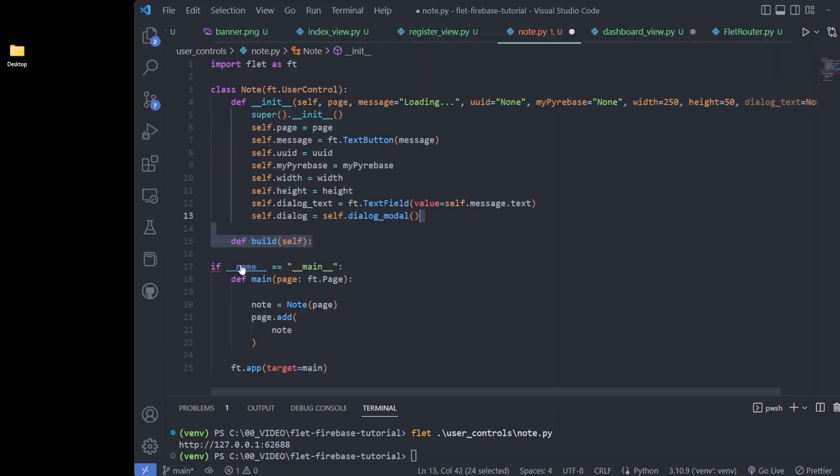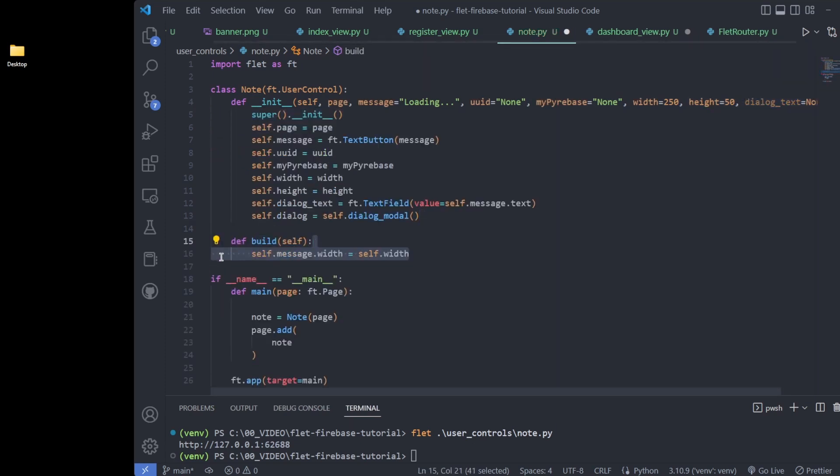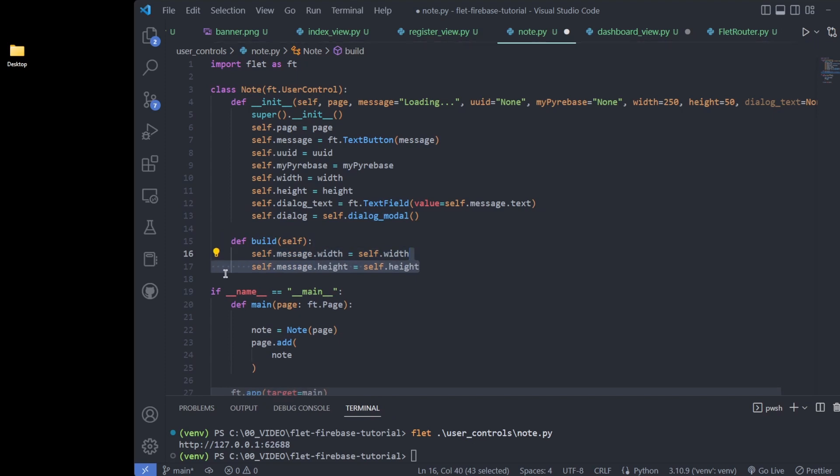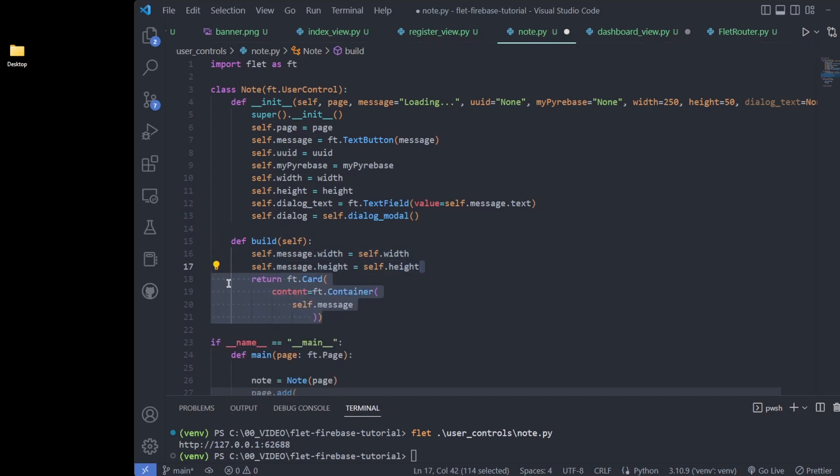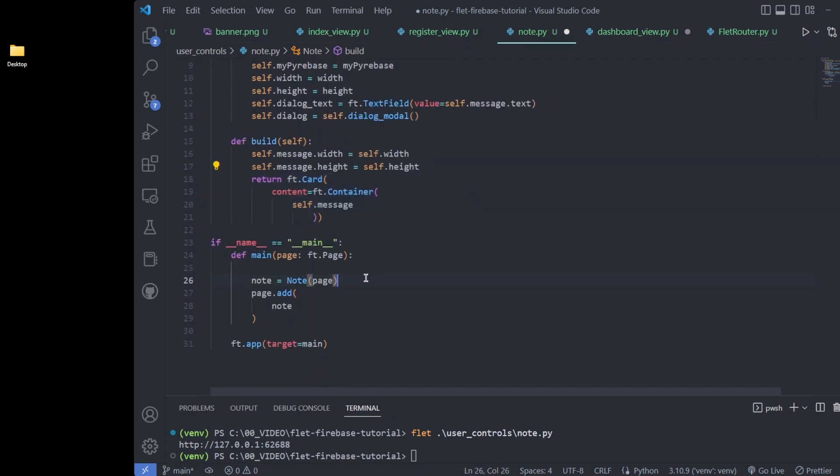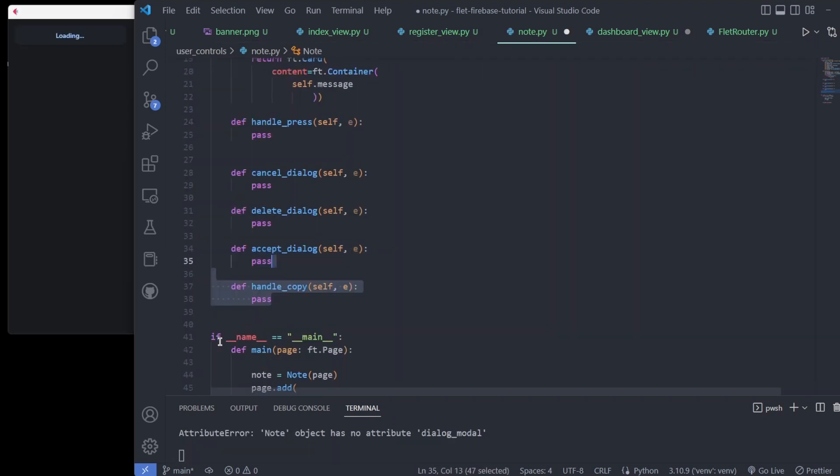The build method is required to return a single control or list of controls to paint to the UI, so we use a Flet card.